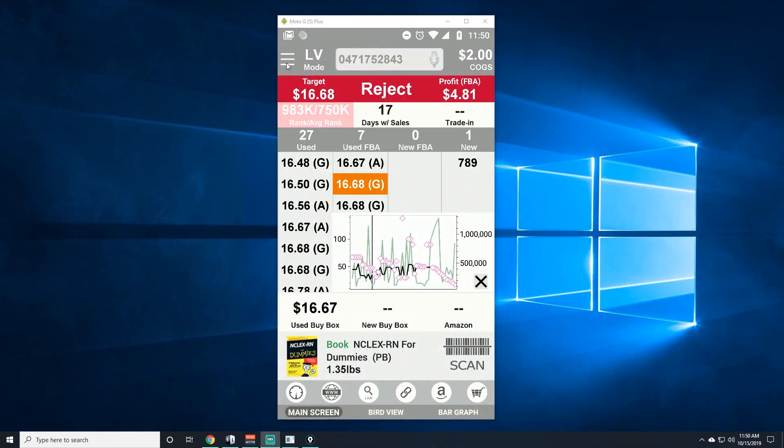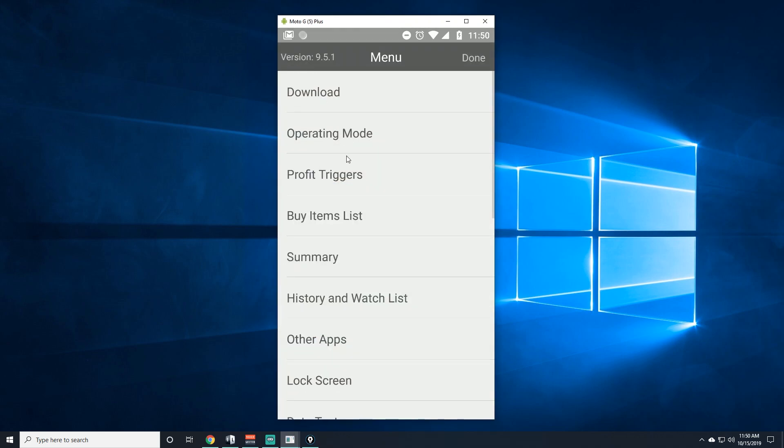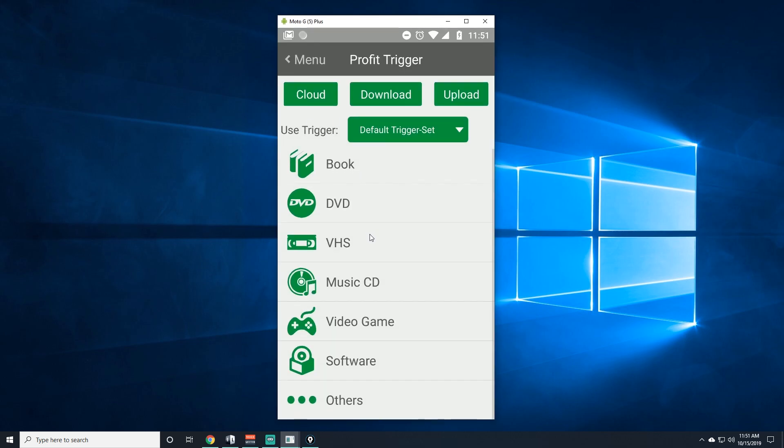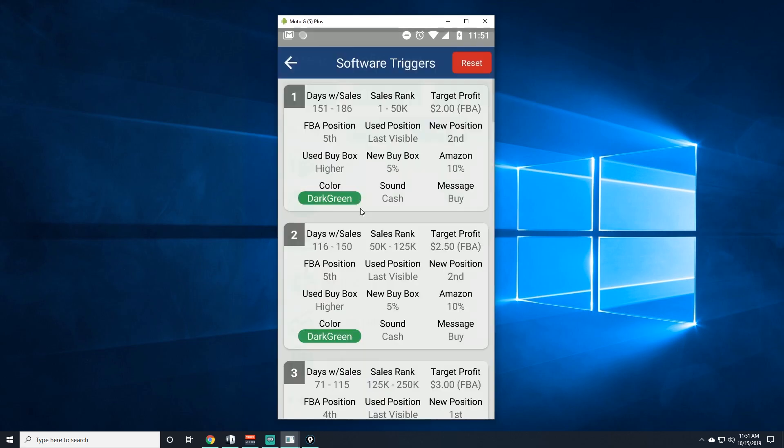Alright, what's up everybody, we're going to go over the profit triggers and I'm going to try to be as fast as possible because I already made another video where I explain a little bit more of them, but we're going to go a little faster on this one.